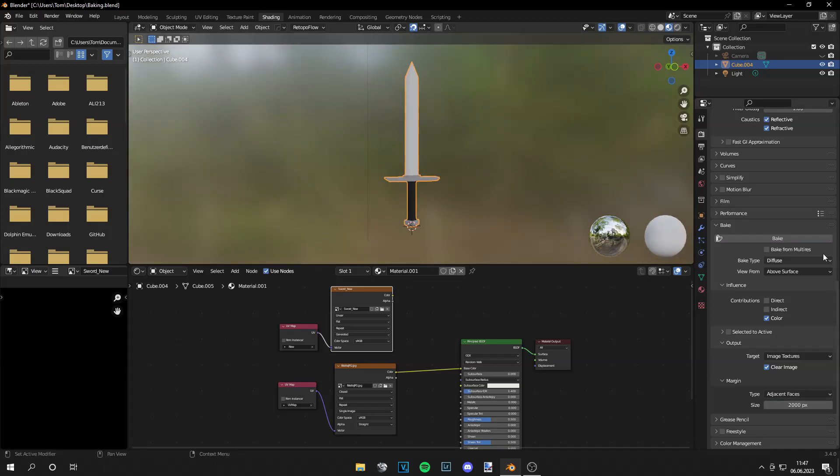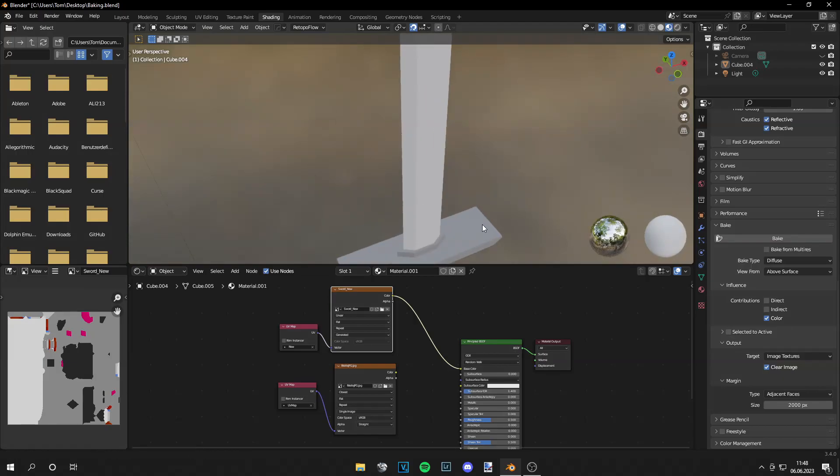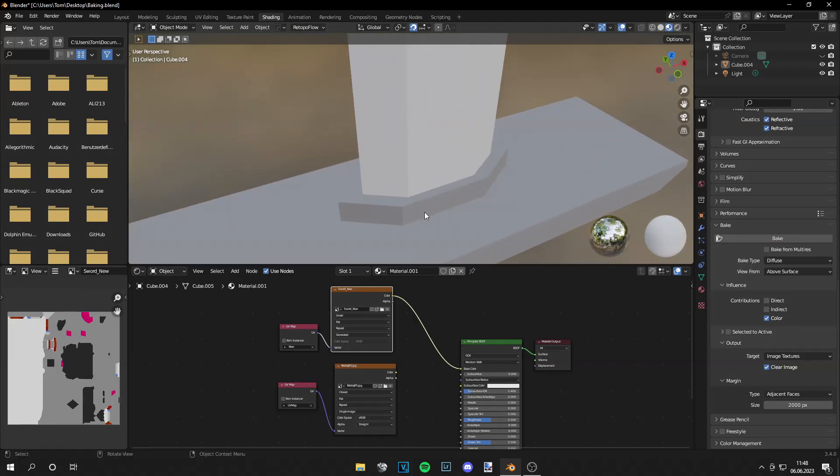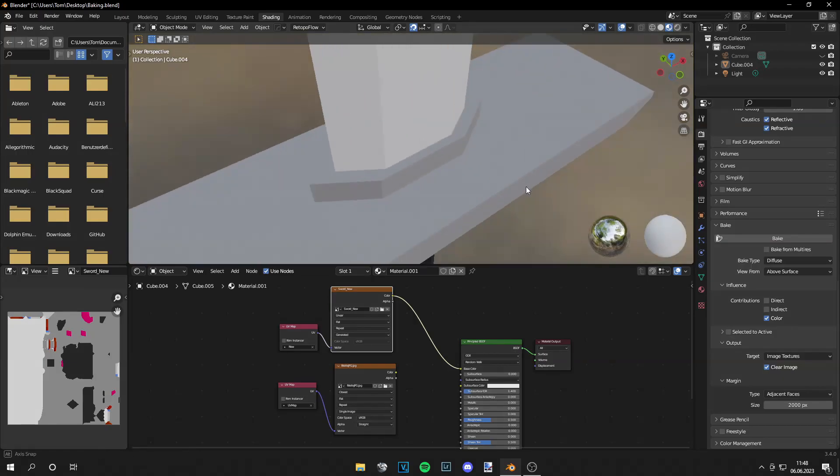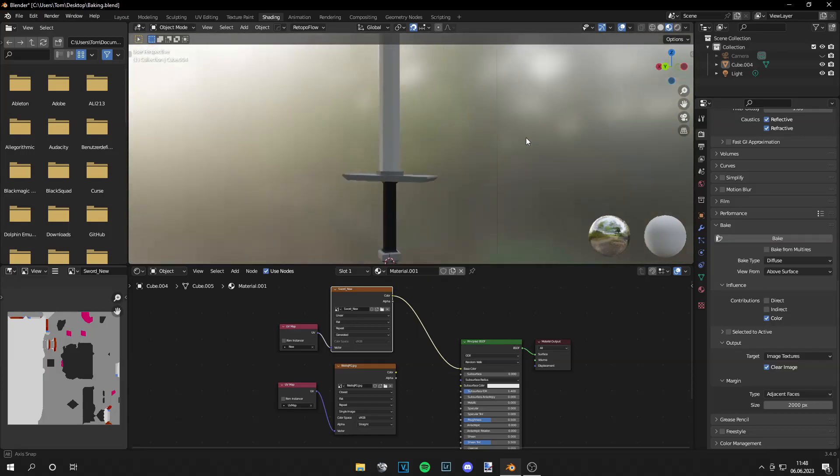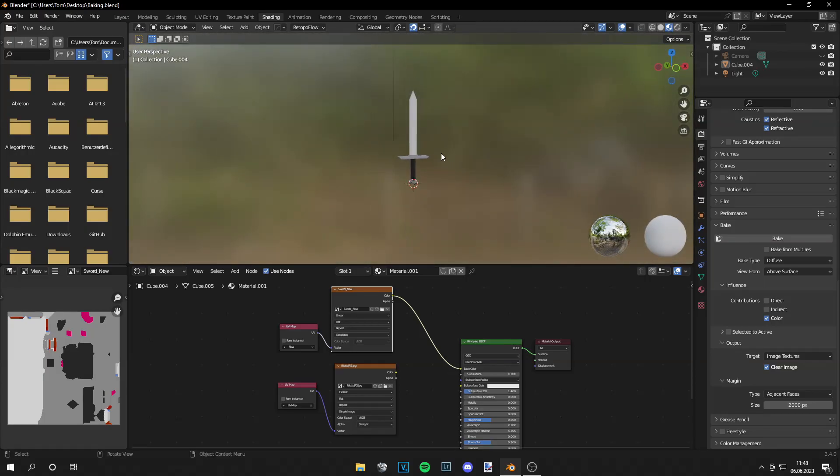And then we can go to bake again. The texture got baked, now we can grab it into the base color. If we zoom in, we see there are no artifacts left and it's perfectly fine.